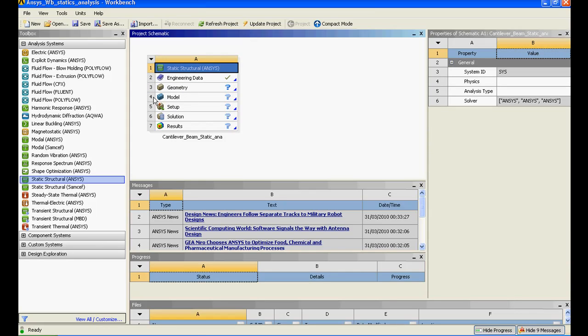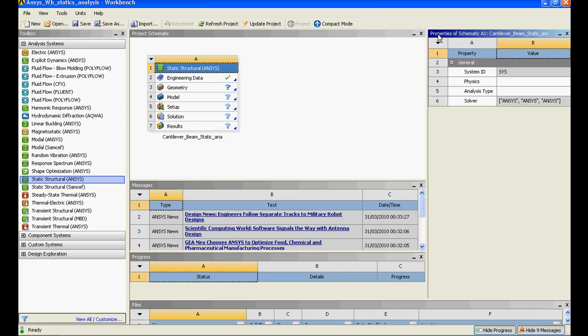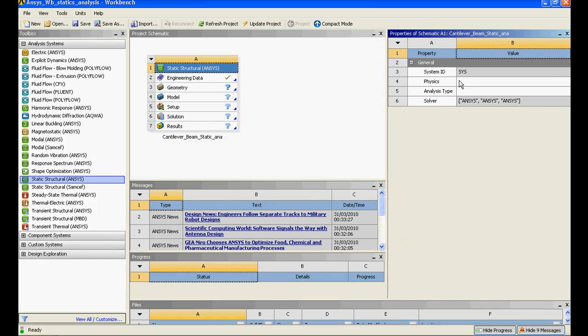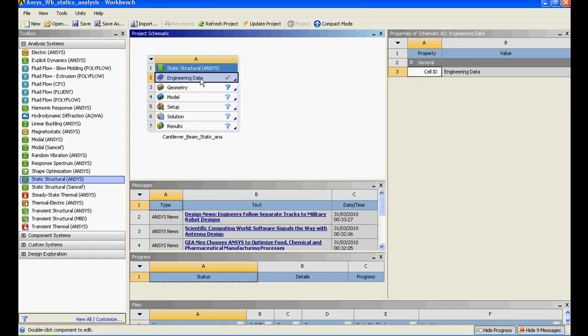This column has been named as A whereas these are the cells that have been numbered 1, 2, 3. Right now my cursor has selected the static analysis that is A1 and you could see in the property of schematic it shows the property of A1 cell, that is cantilever beam static analysis.